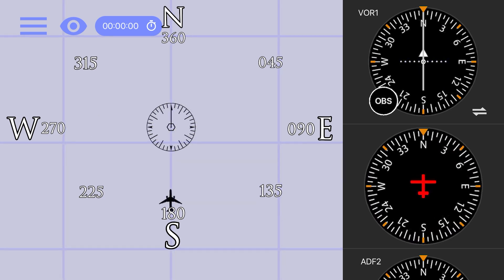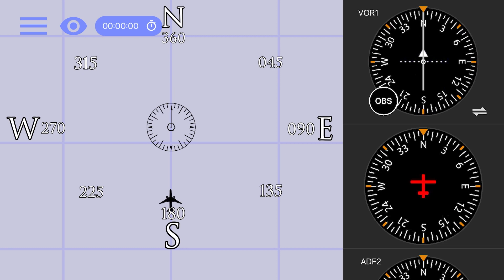There is something important you need to be aware of though when navigating to a station with a from indication. First, let's look at how the CDI reacts when we are flying to a station with a to indication.